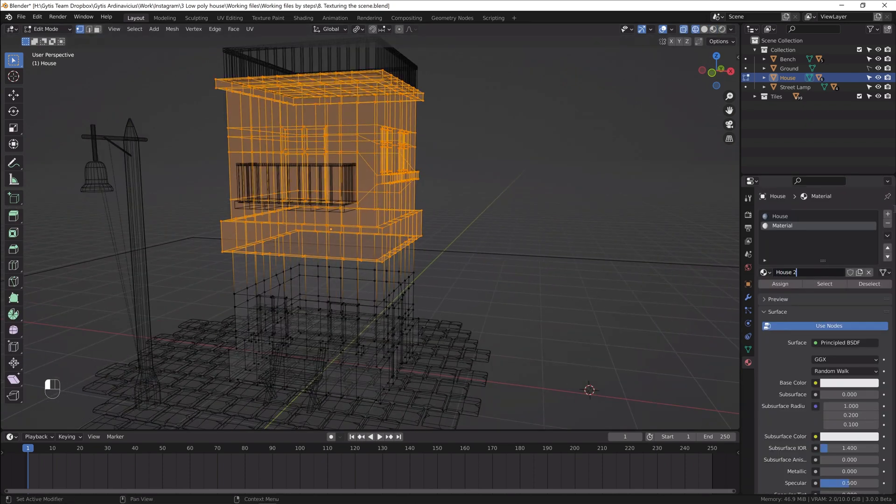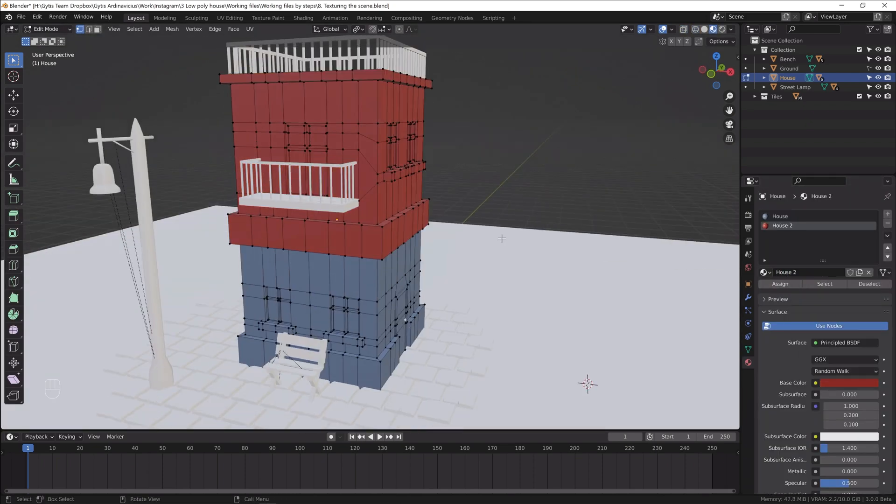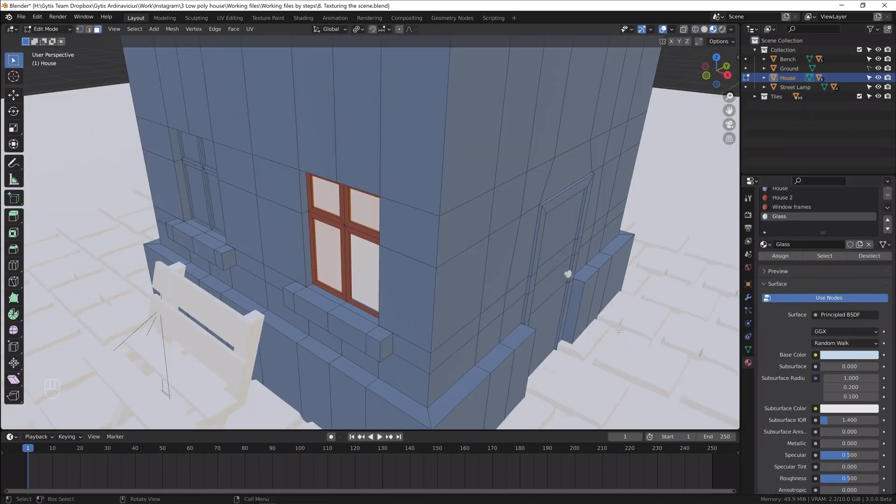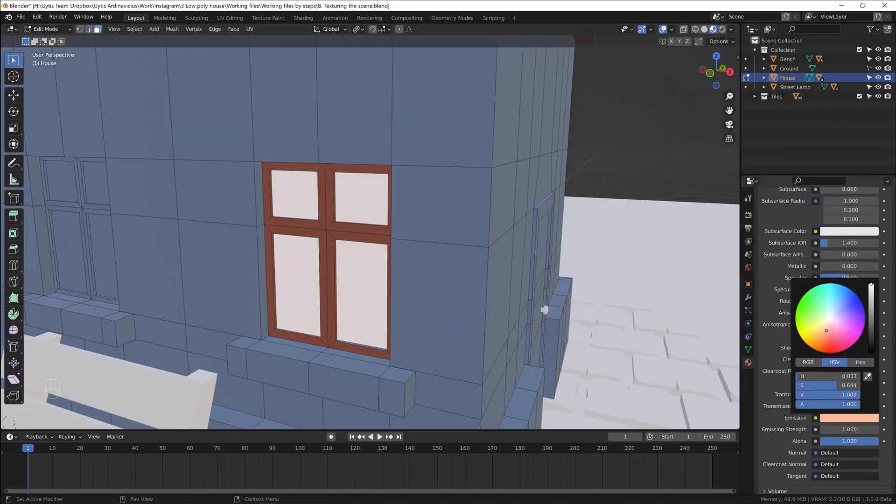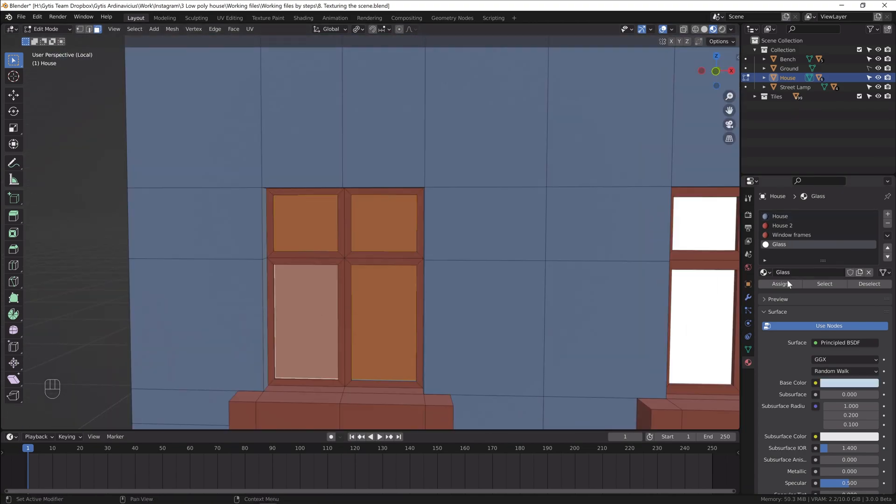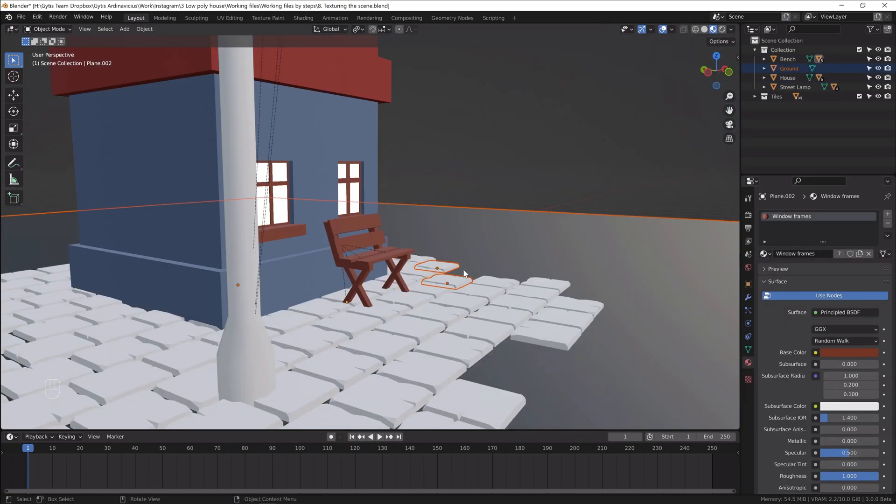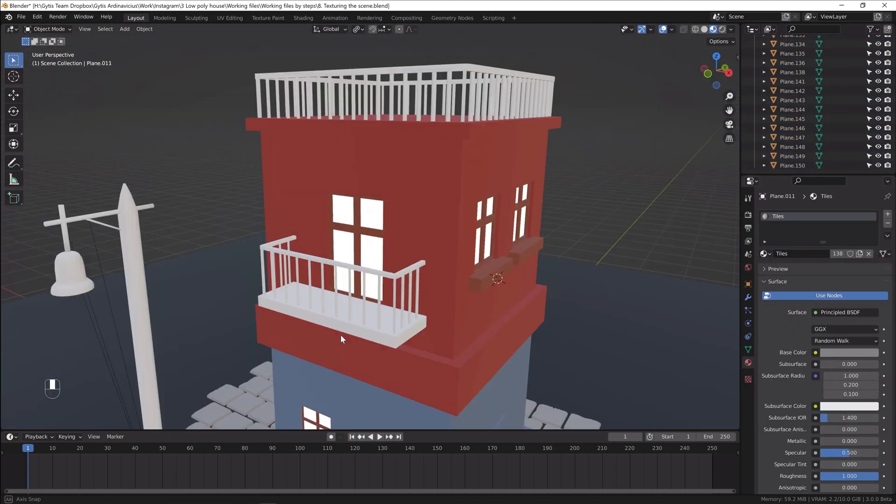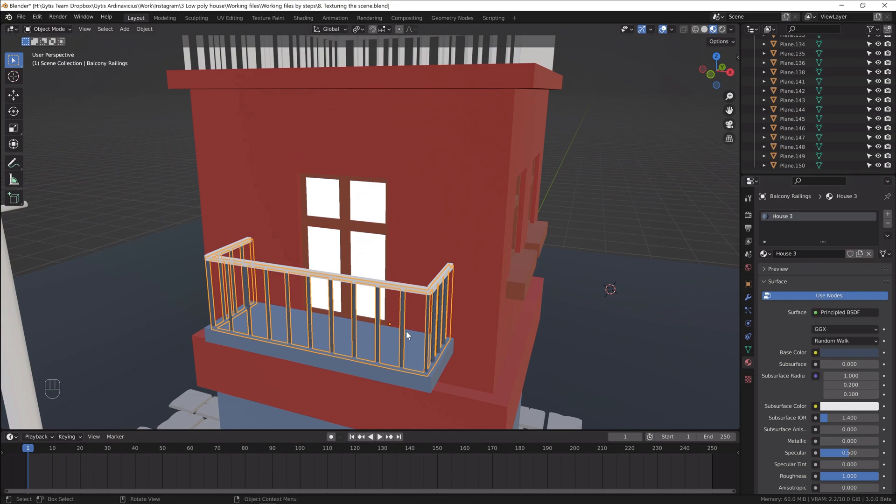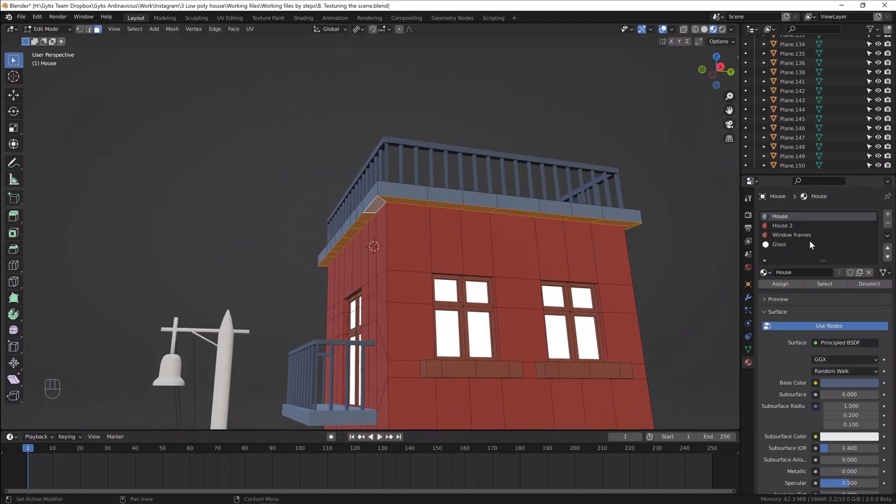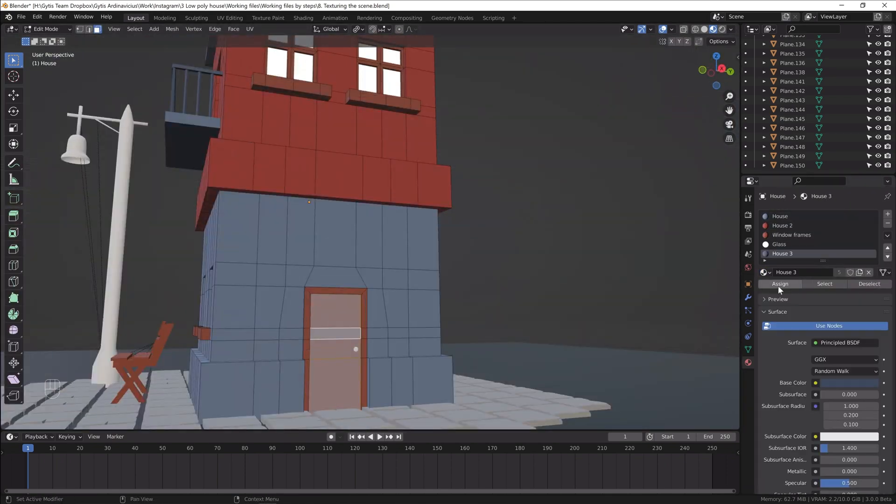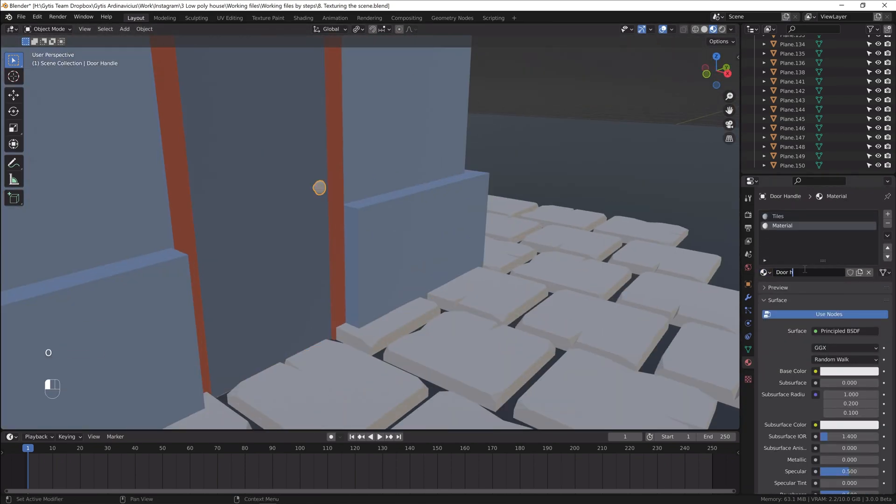Now we've modeled everything, so we can add colors to the scene. In this project I didn't use any custom shaders. Instead I use the standard BSDF shader with different color and roughness values and an emission shader for the windows.